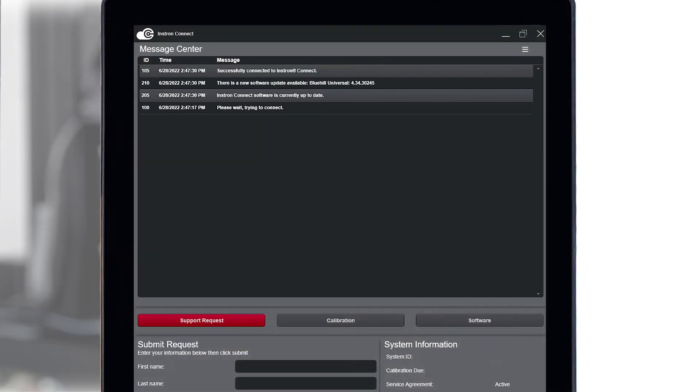If there is a Bluehill Universal update available, a notification will appear in Message Center letting you know that there is a new software update available to download.